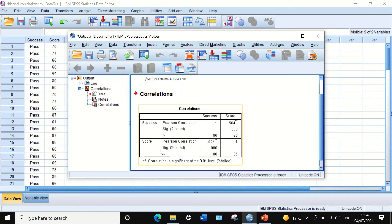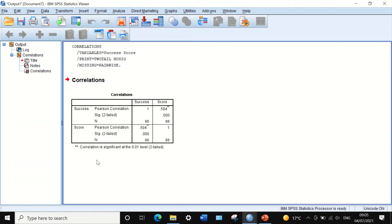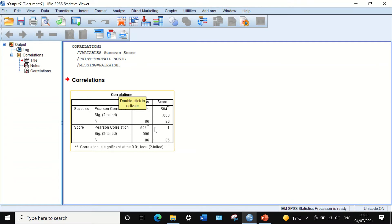The resulting table shows a correlation between success and score. The correlation value is 0.504, indicating a moderate relationship between the dichotomous and continuous variables. The significance value is less than 0.05, confirming this is a statistically significant relationship between success and score. This value is considered the point biserial correlation.